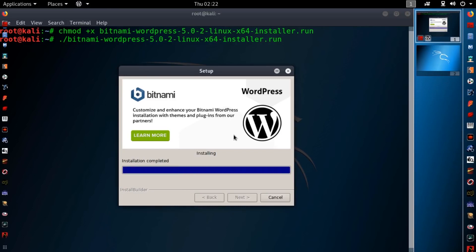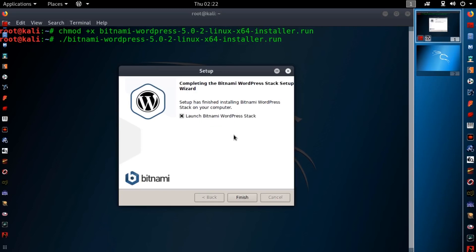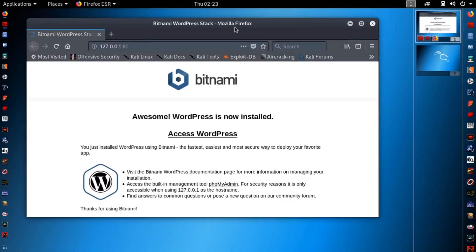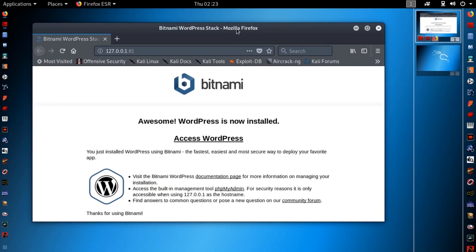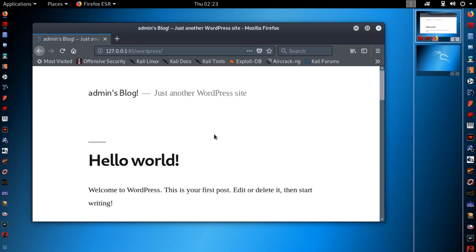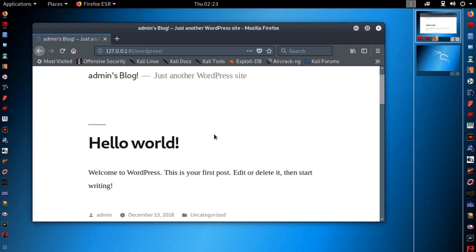Ok guys now installation is completed. Now click on finish the installation. Close the terminal. After some time it will automatically open up your browser with your WordPress website URL. Here you can see my WordPress website is ready.